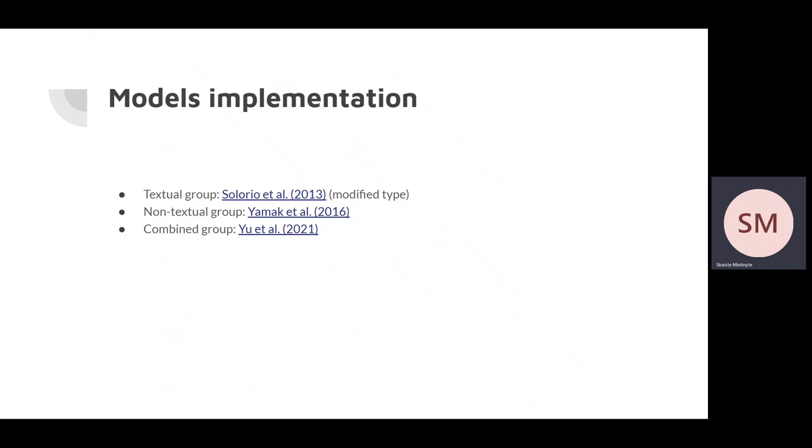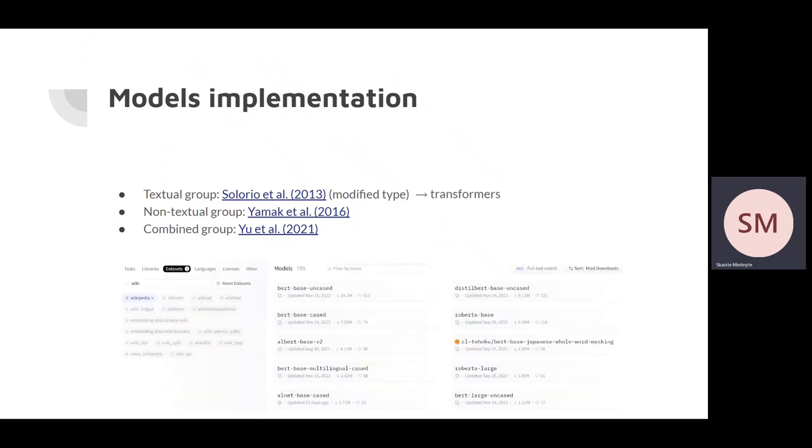Additional reason to switch to other model was that the original Solarius study was dated. It was 10 years old. During these 10 years, much changed in the text technologies field and we believed that transformers were the most significant revolution, so we switched to them.